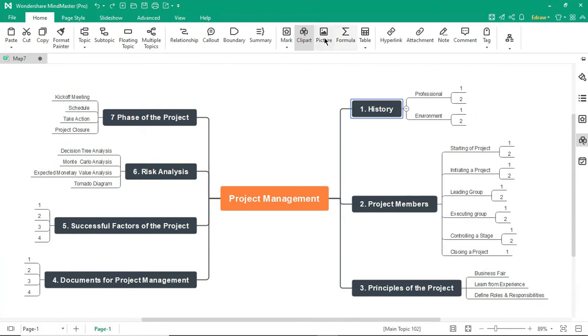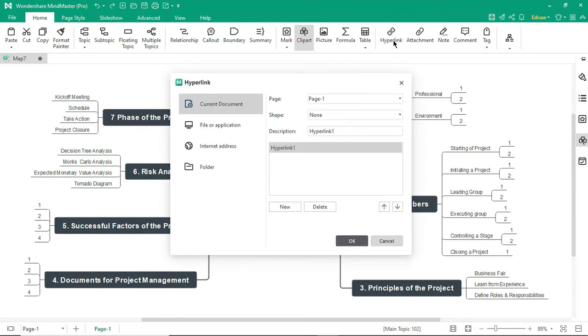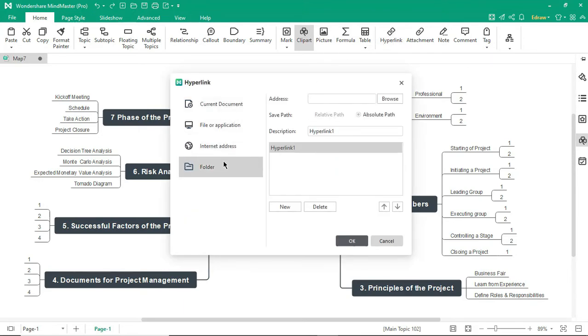Similarly, the Picture feature adds a picture to a topic. The Hyperlink feature allows you to add a link to a shape for quick access to a web page, file, or folder.